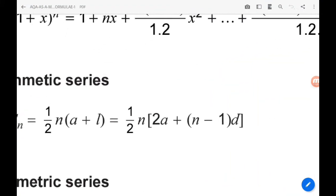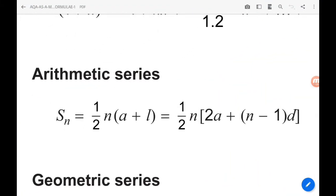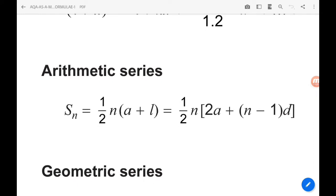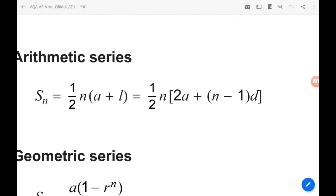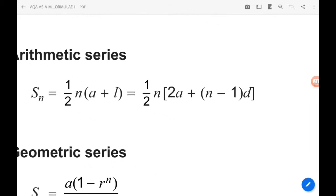For arithmetic series, Sₙ is one half n times (a + l), but that's not much use to us. The more useful formula is Sₙ = n/2 times (2a + (n−1)d).